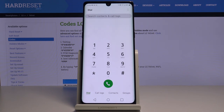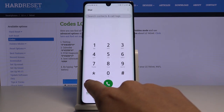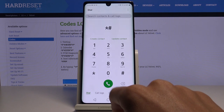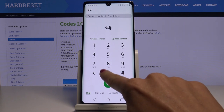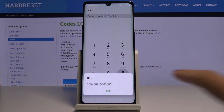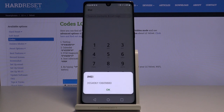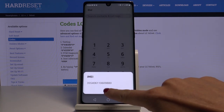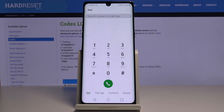Let me start with the shortest code you can use, which is *#06#. This one will provide you with the IMEI numbers assigned to your LG Velvet. Here it is — just tap OK to go back. So smoothly enter this shortcode and you will be provided with the details.